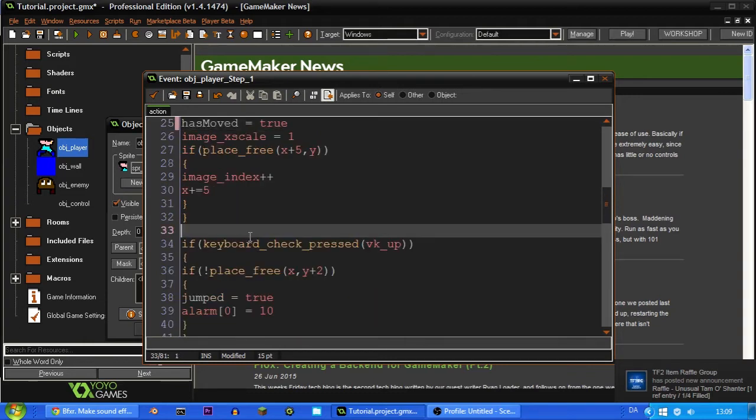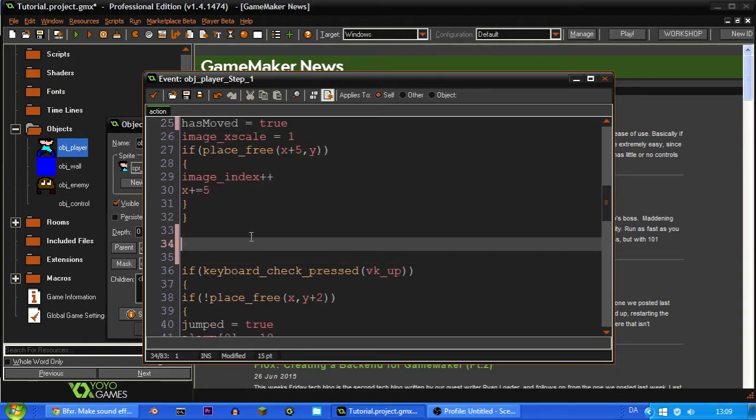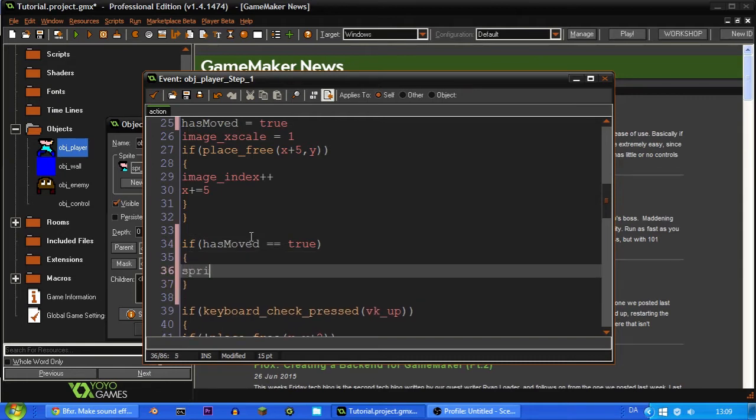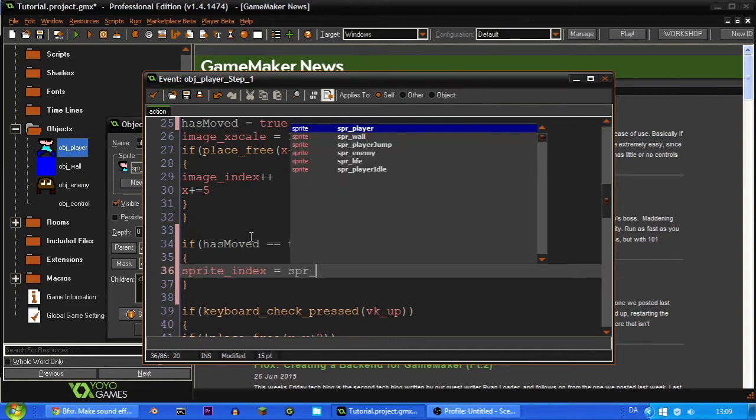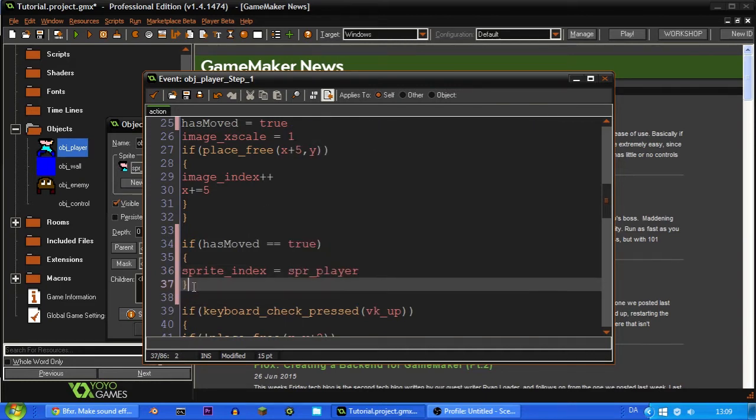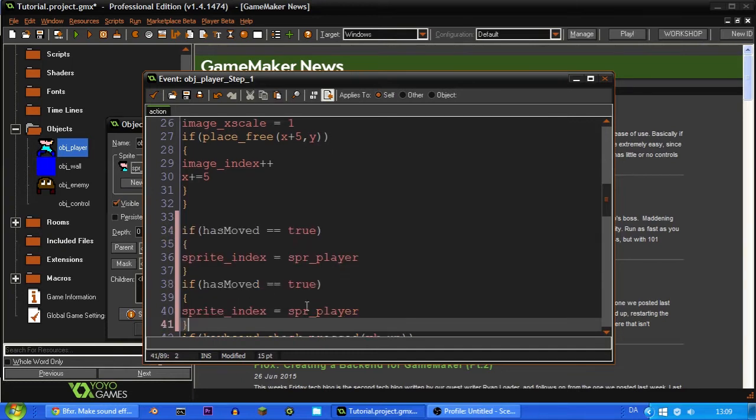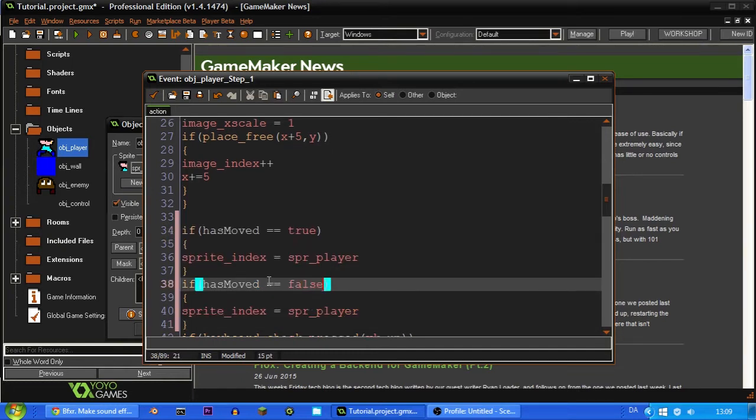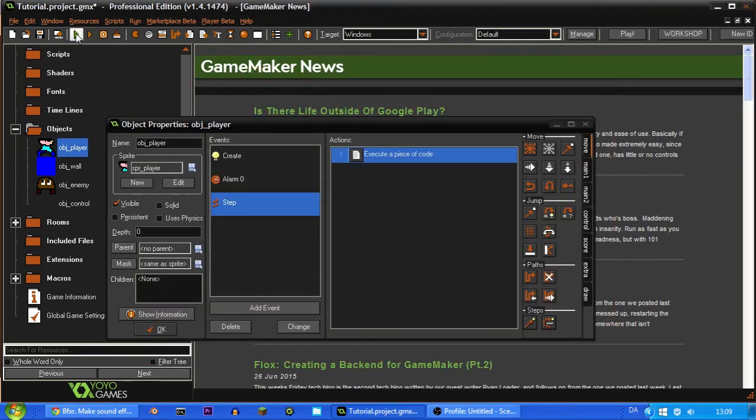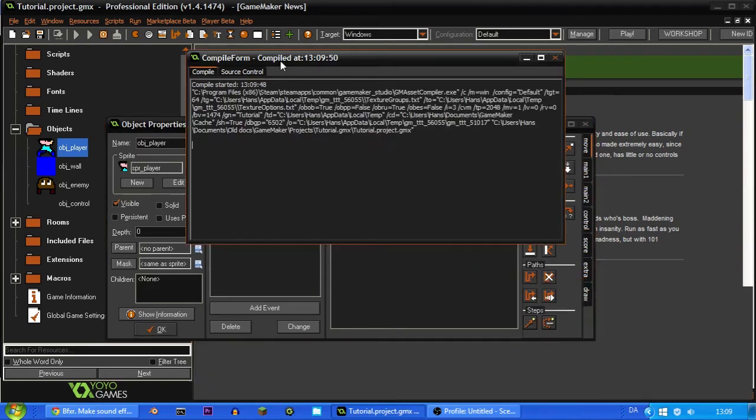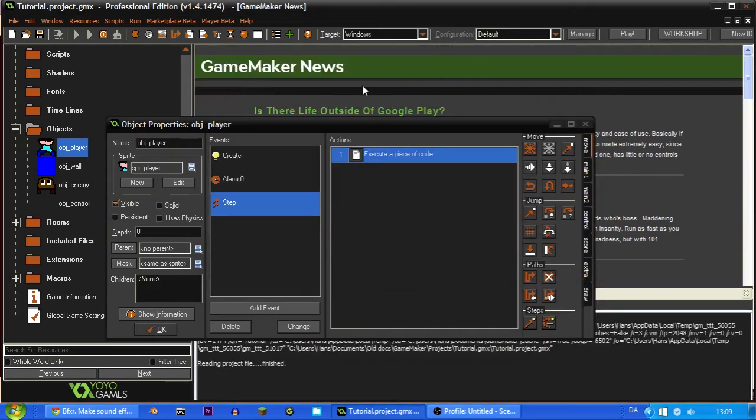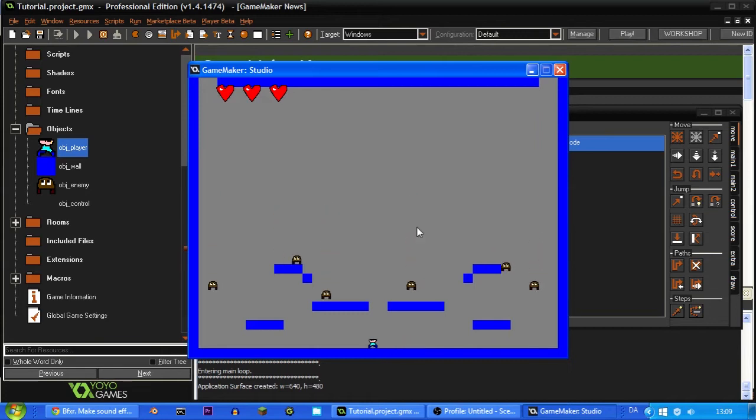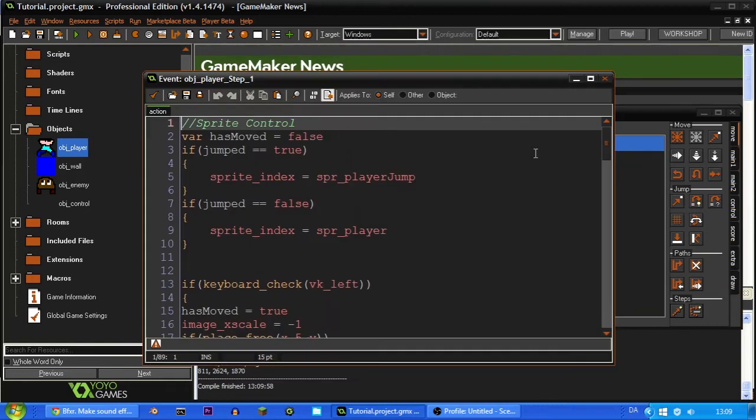And now we can down here test if hasMoved is equal to true, then it's going to set the sprite index to spr_player. But if it's equal to false, meaning that the player hasn't moved, it's going to set it to player idle. So this should work. Or maybe not, I don't really know. I'm just going to put the console down there. And it doesn't seem like it works for some reason. I'll just quickly take a look at that.